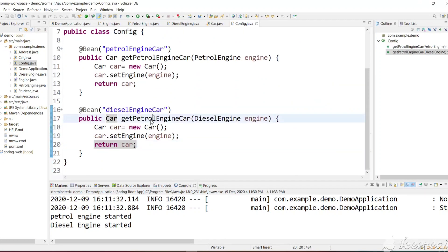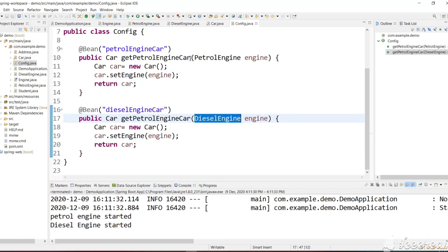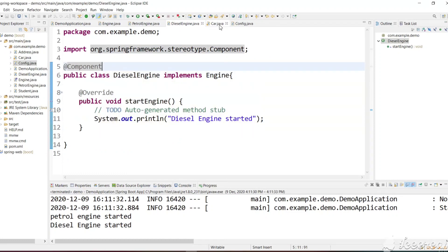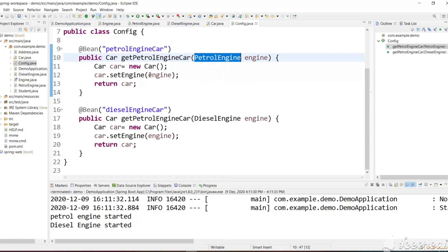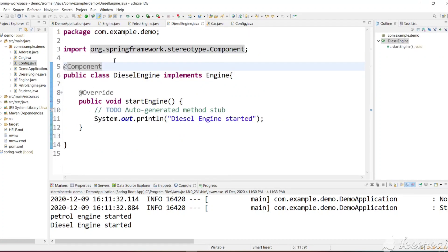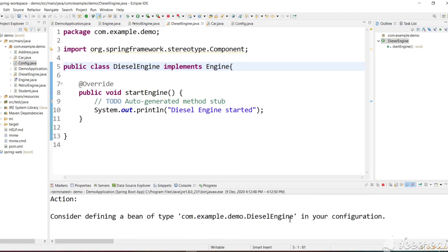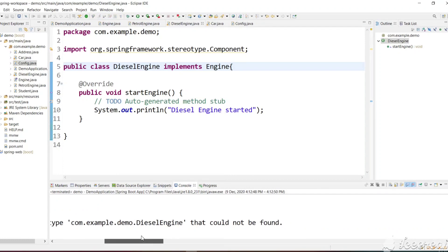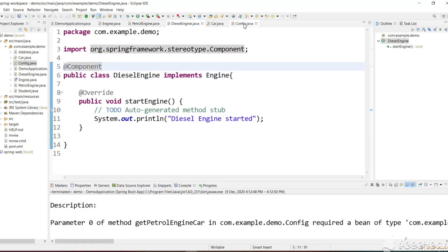This works because we created a method getPetrolEngineCar. Internally Spring executes this method and before executing it needs to pass these arguments — we don't need to create those argument objects manually, Spring automatically fetches them from the container. DieselEngine and PetrolEngine are marked as @Component, so those objects are automatically created and kept in the container. Whenever these methods are called, the engine objects are fetched from the container and passed in. If you remove the @Component annotation, Spring can't create a DieselEngine car — let's run and confirm: we get an error — 'DieselEngine bean of type DieselEngine could not be found' — because we did not tell Spring to create that object.